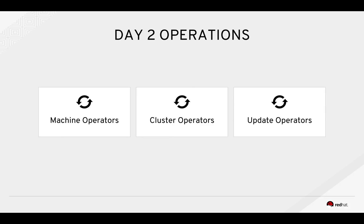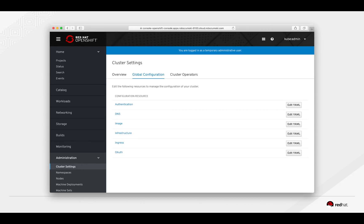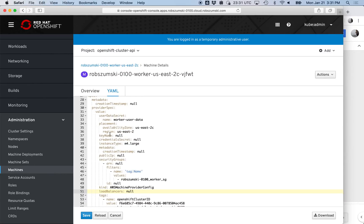We talked about the low-level machine operators — that's our first box. But there's another set of loops running for day two operations: ongoing cluster operators that run the platform itself — the API server, our scheduler, some of the security stack, and so on. What actually powers the over-the-air upgrades is the update operators. Let's go take a look at a live cluster.